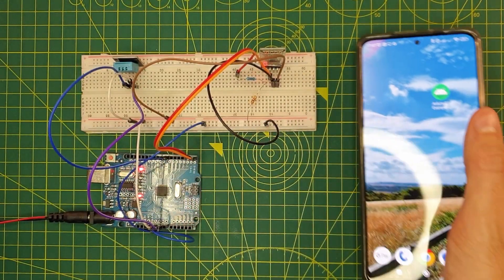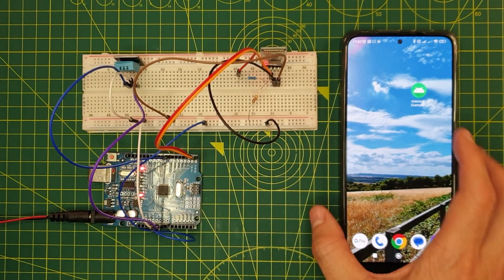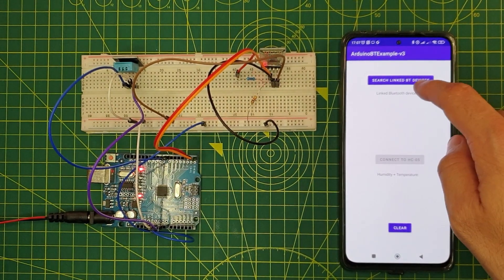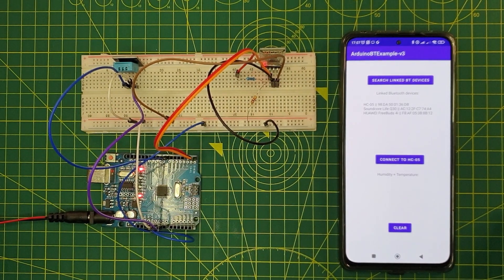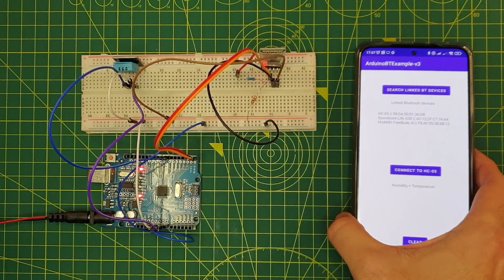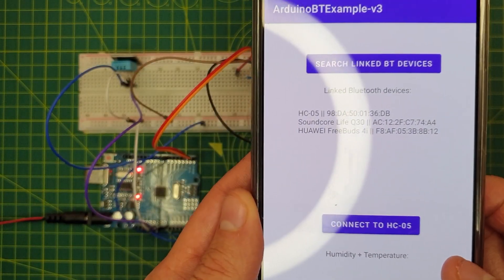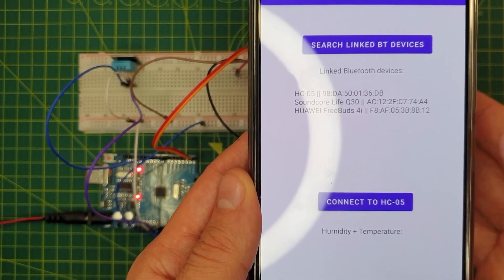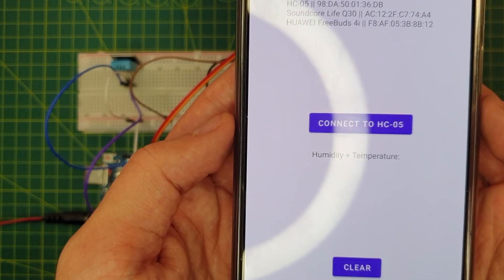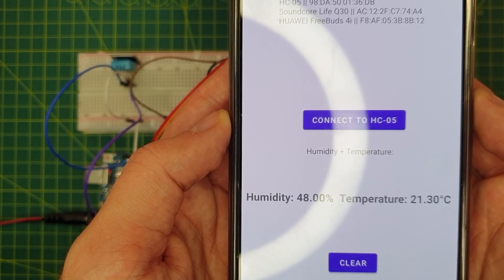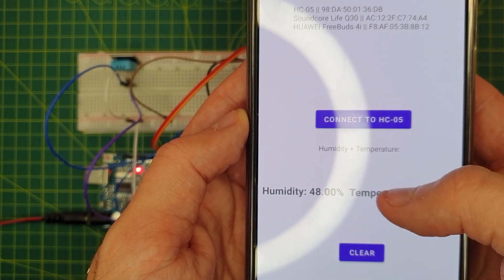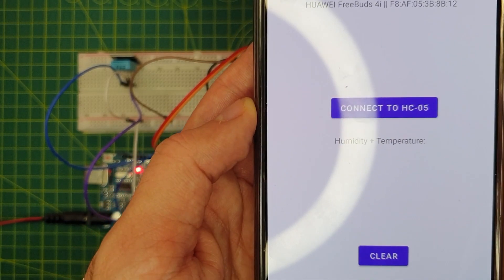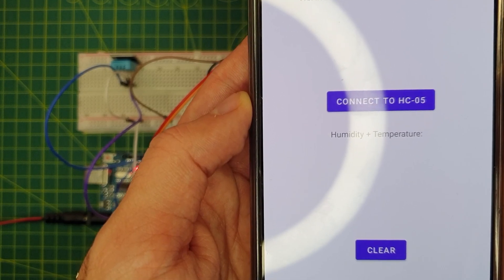And now that it's connected, we can just open the app and search for the linked Bluetooth devices. If the HC-05 is on the list, then as you can see, the button connect to HC-05 gets enabled and then what the program will do is it will try to connect to the Arduino and it will render the humidity and temperature. If we press again, it will delete the values and it will get a new reading.